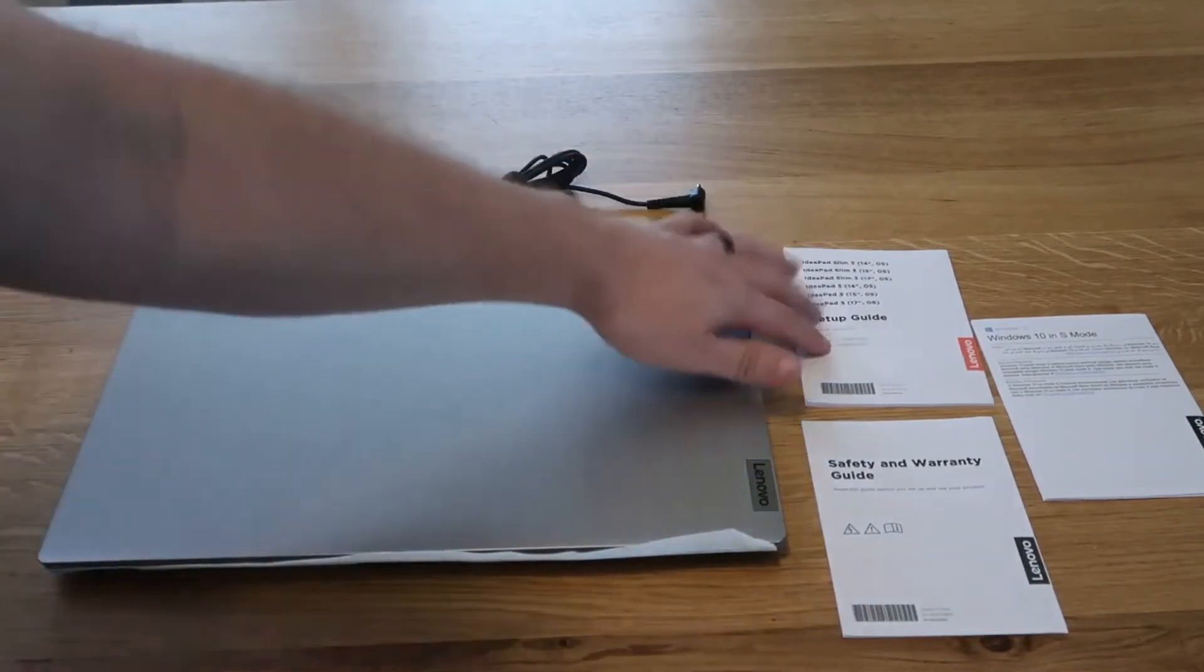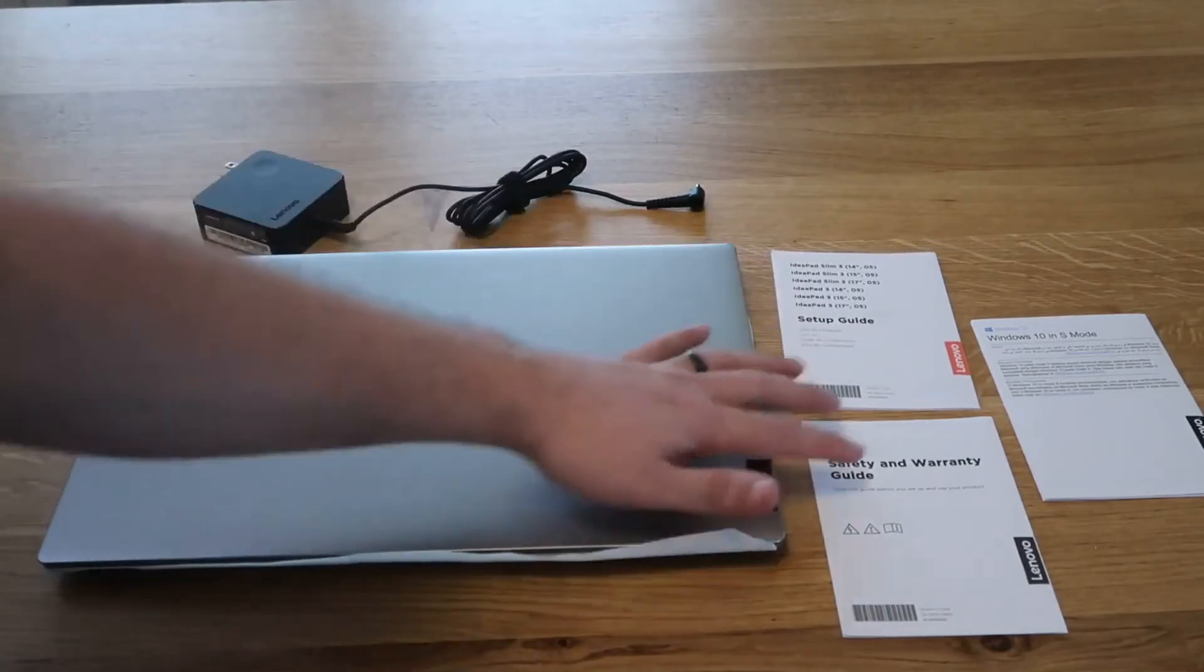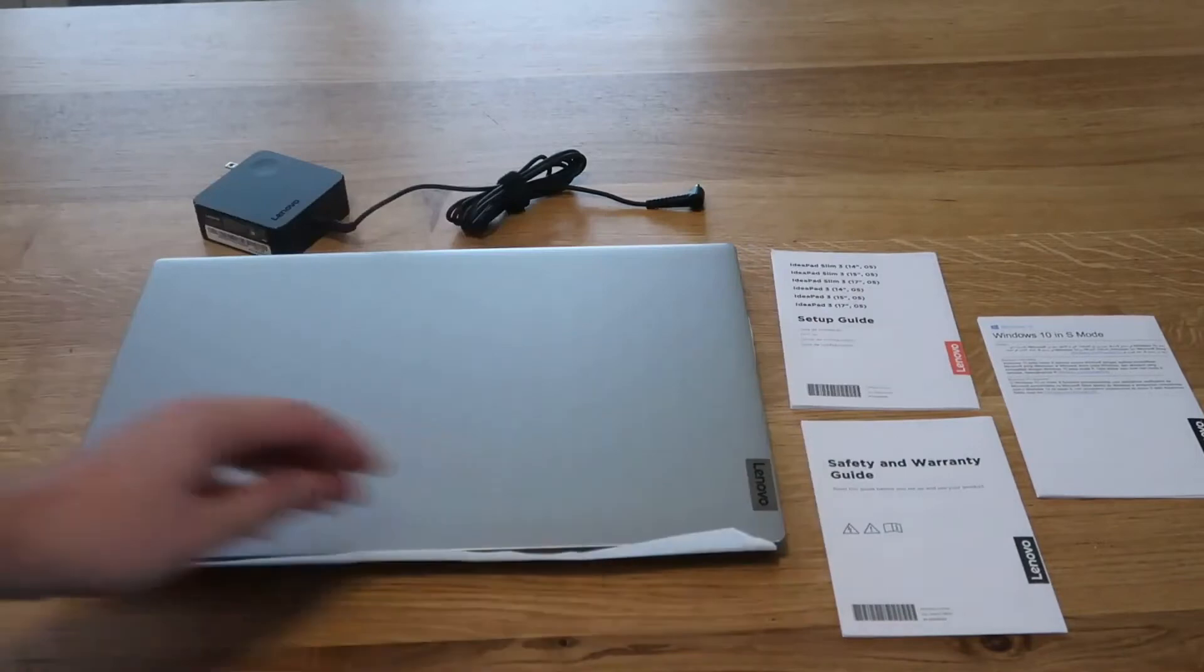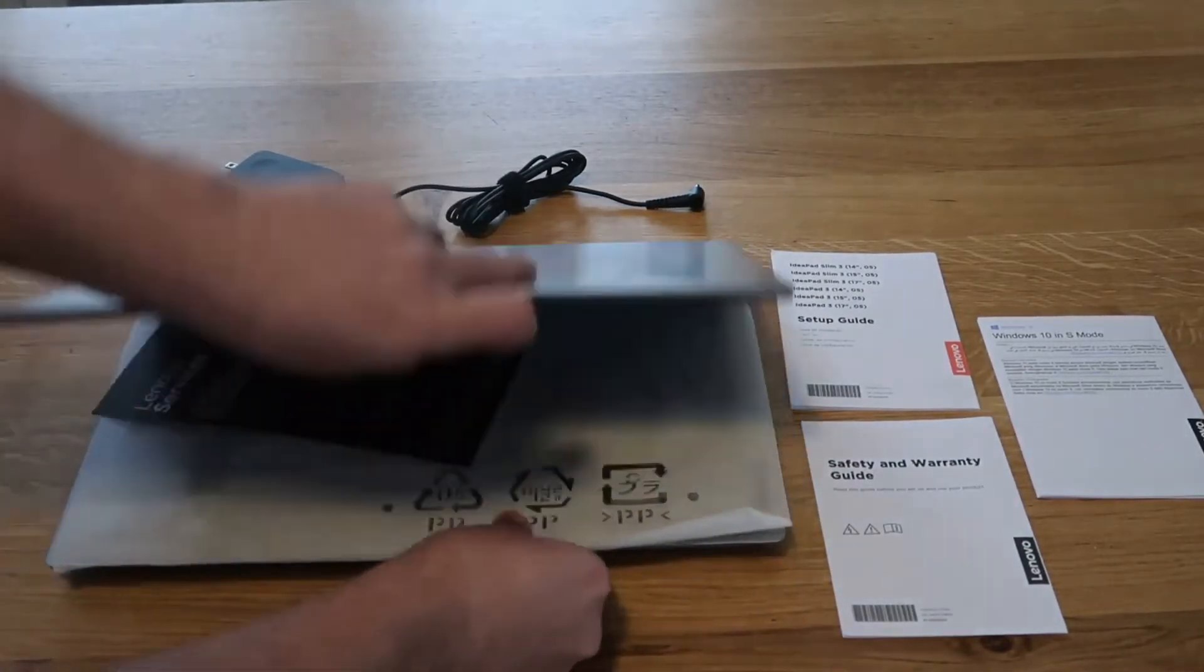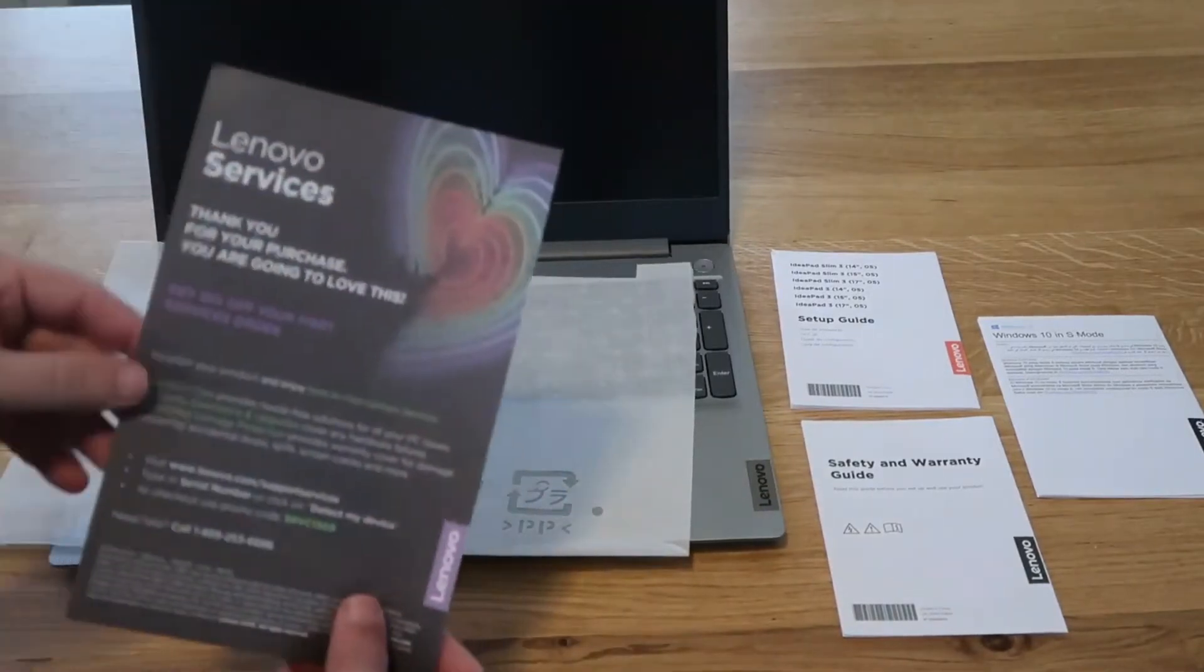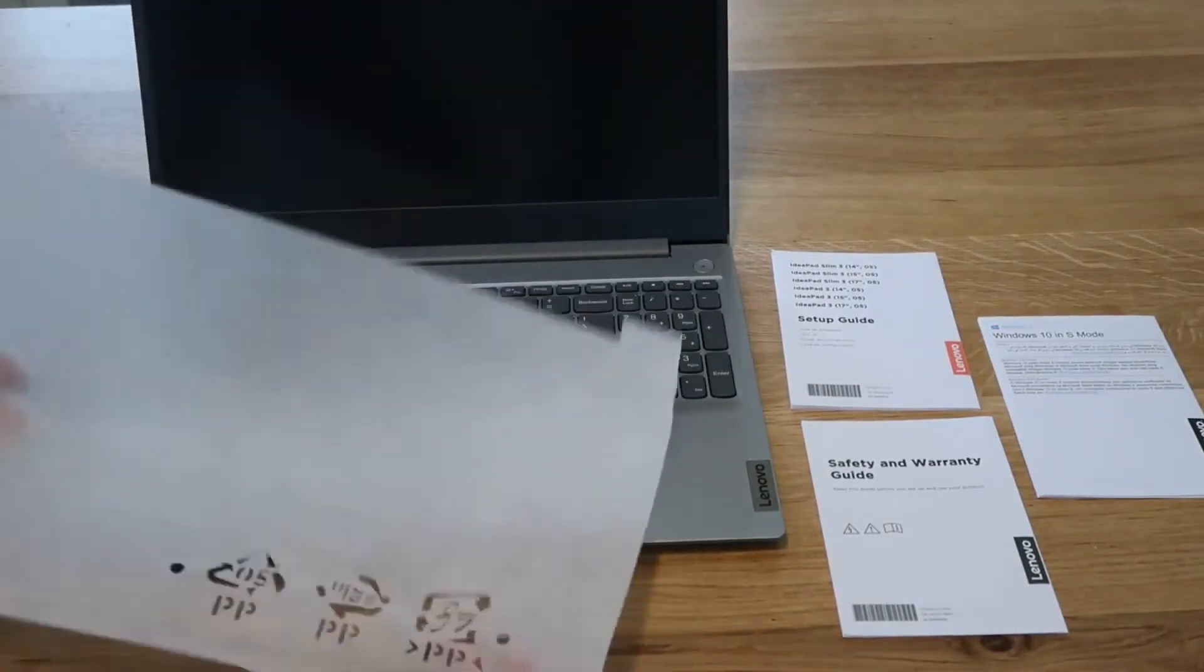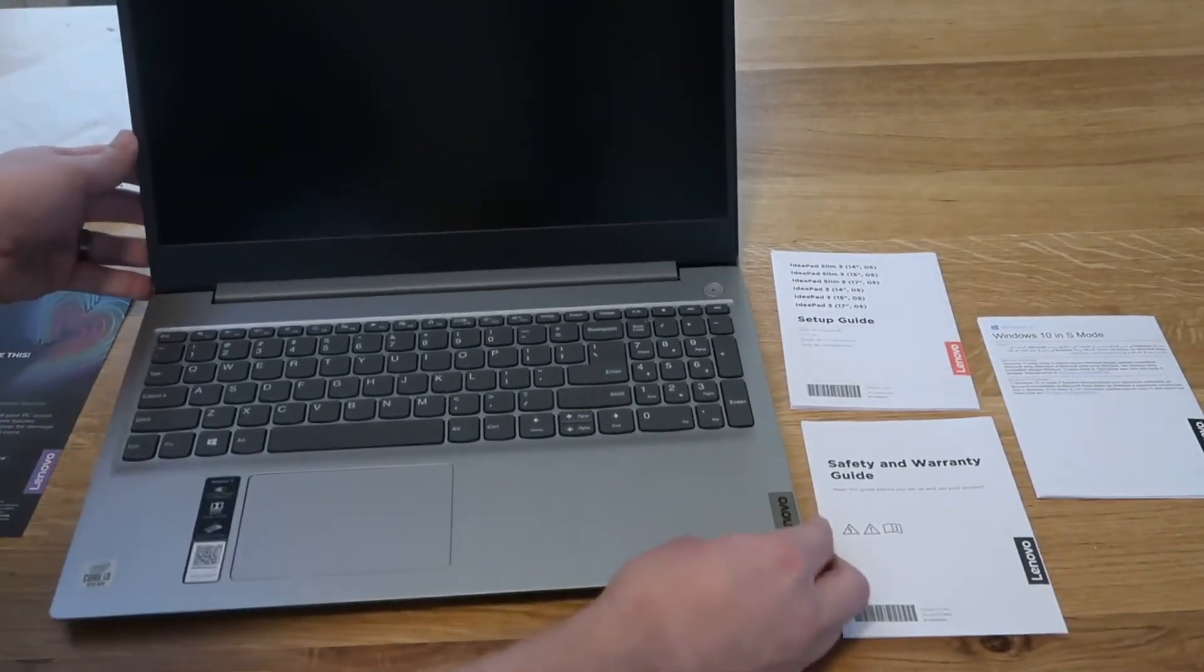Gives you three books: a setup guide, safety and warranty guide, and your Windows 10 S mode. When you open it up, you get another little pamphlet for Lenovo services if you want to register this thing online and then one of these little protective guards.